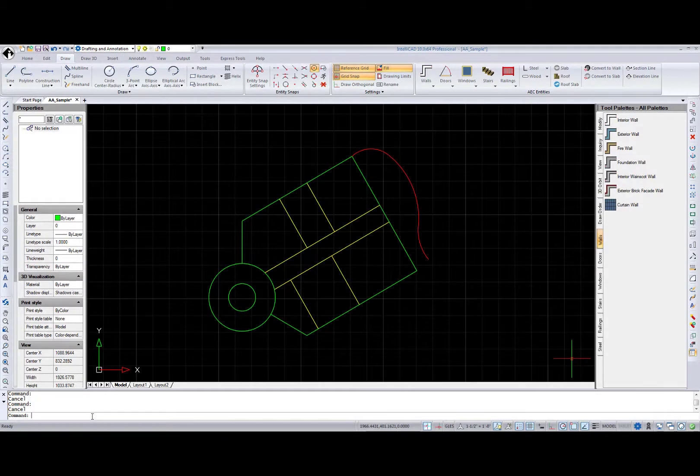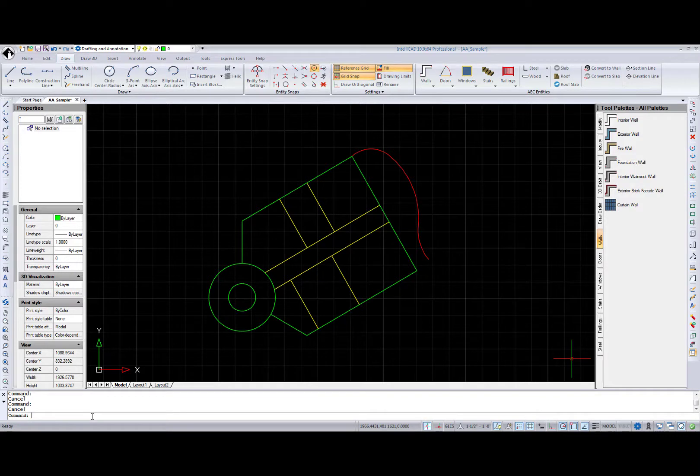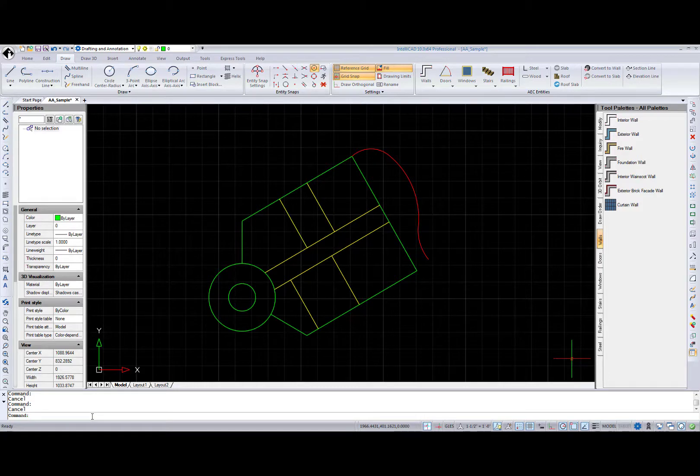Hi, I'm Natalia from IntelliCAD Technology Consortium, and in this 3-minute tutorial I will show you how to create a 3D model from a single-line sketch layout. So, let's get started.